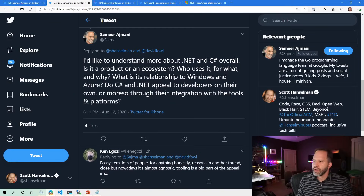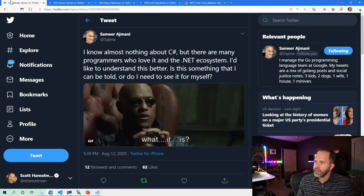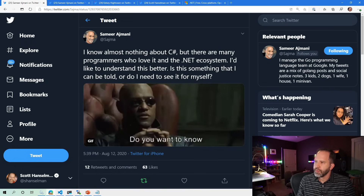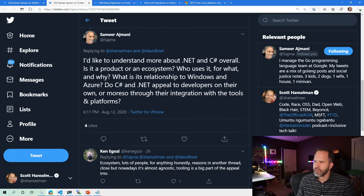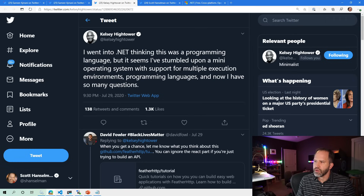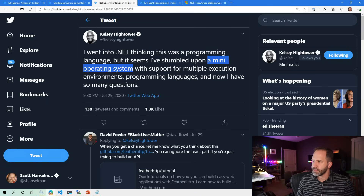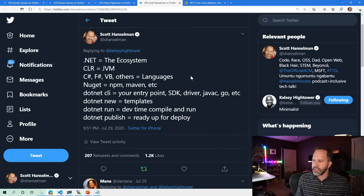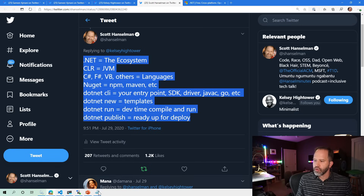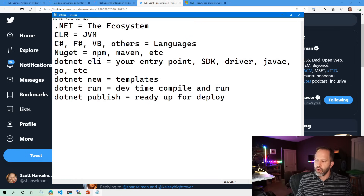I've got a couple of interesting tweets from some new friends. This gentleman is saying he knows nothing about C#, but there are lots of programmers who like it. He asks: is it an ecosystem? Is it a product? Is it part of Windows? Is it part of Azure? Why do people use it? Do they like the tooling? Kelsey Hightower says he thought it was a programming language, but then discovered it felt like a mini operating system with lots of different execution environments and programming languages. I did the best I could to explain it in a tweet, and I'm going to take that tweet and explain a little bit of that to you today in a short video to give you a sense of what is .NET.